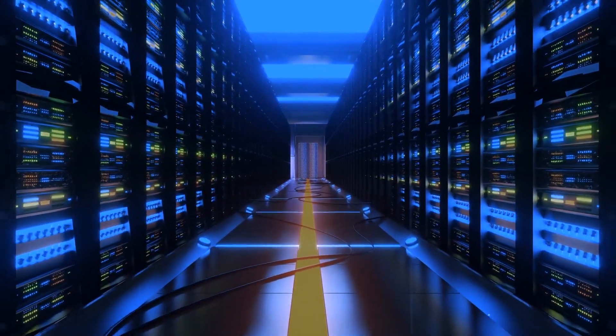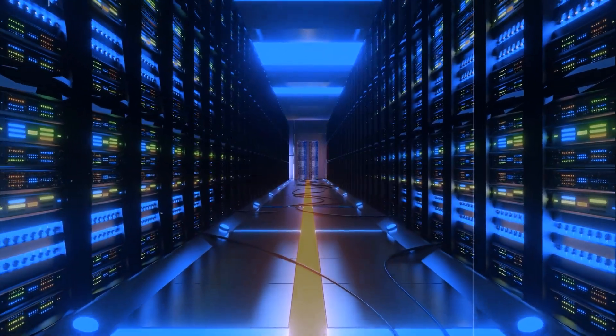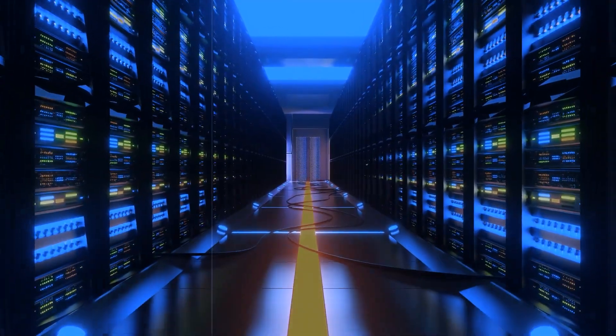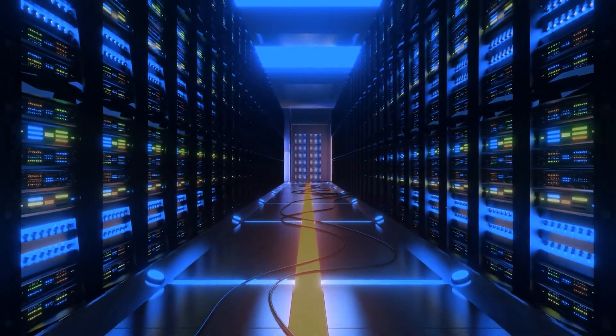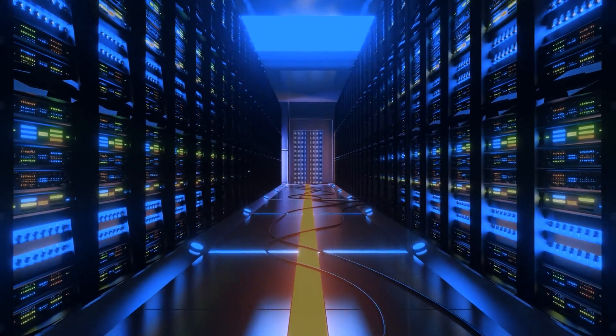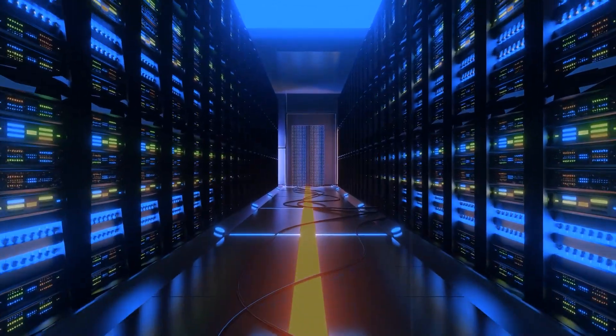IBM envisions breakthroughs in areas such as drug discovery, fertilizer production, battery performance, and many other applications that are currently beyond the reach of traditional computing methods.